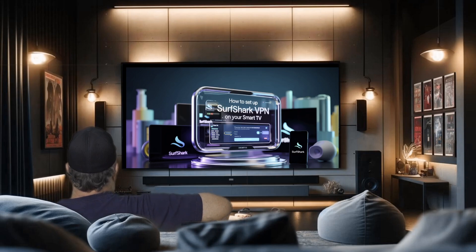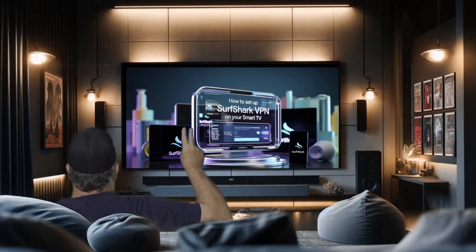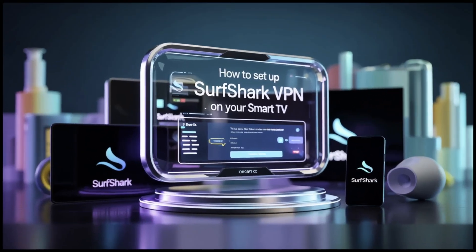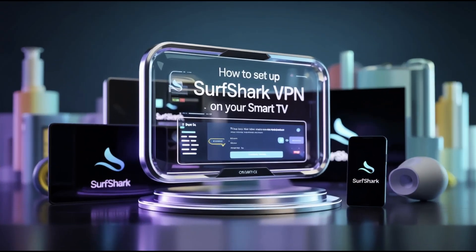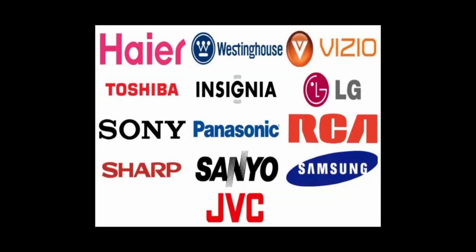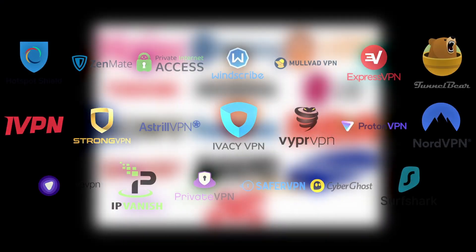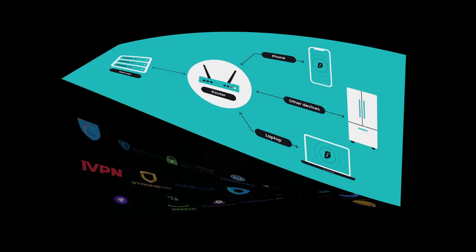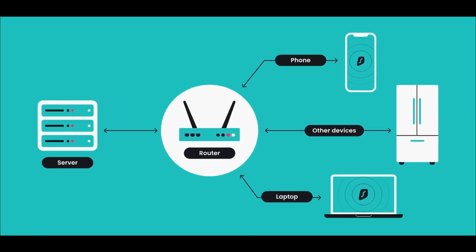Hey everyone and welcome. Today we're tackling a common question: how do you get Surfshark VPN running on your smart TV? It's a great way to secure your streaming and unlock content, but the process varies depending on your TV. Can you do a video on how to install Surfshark VPN?